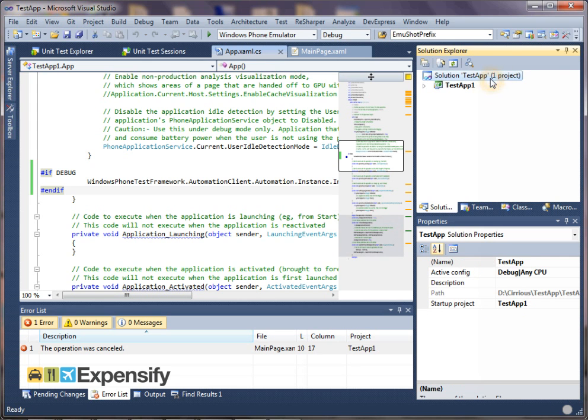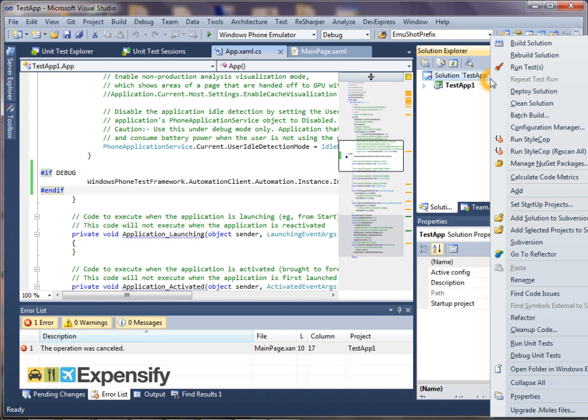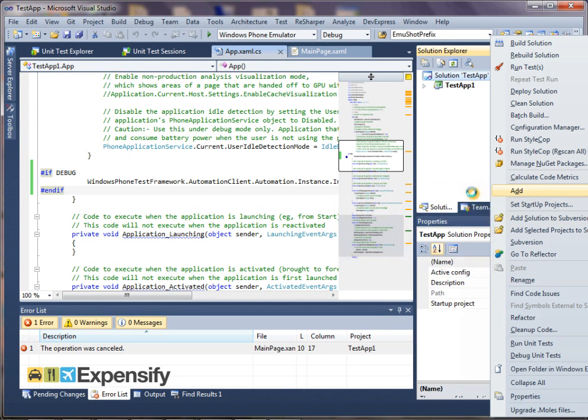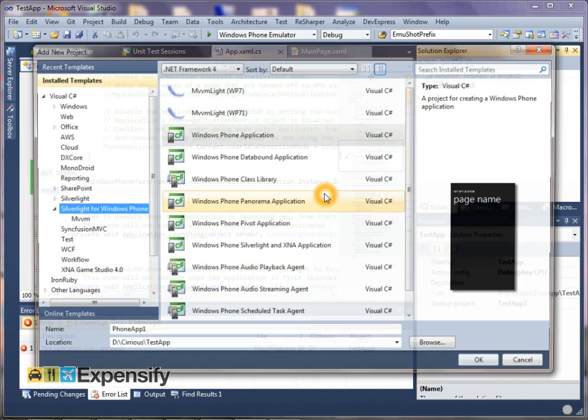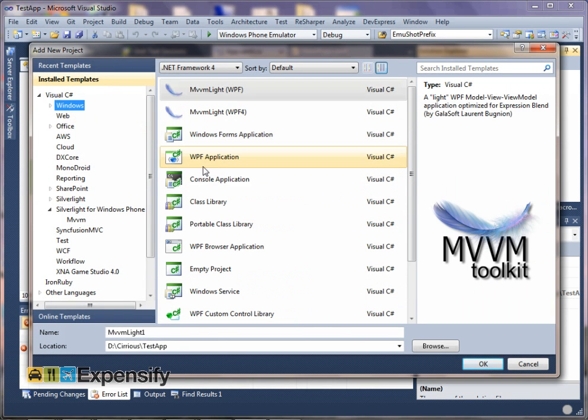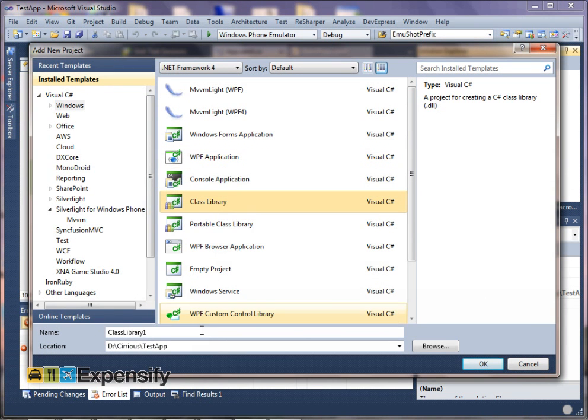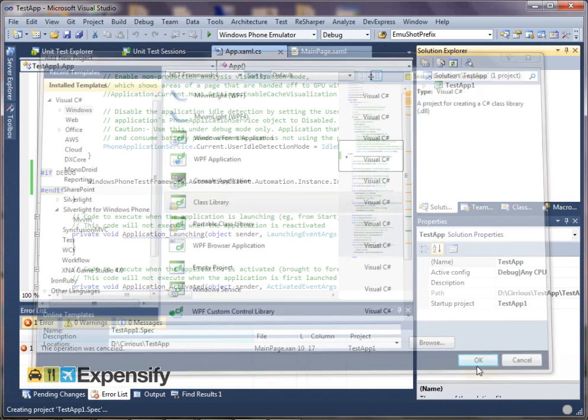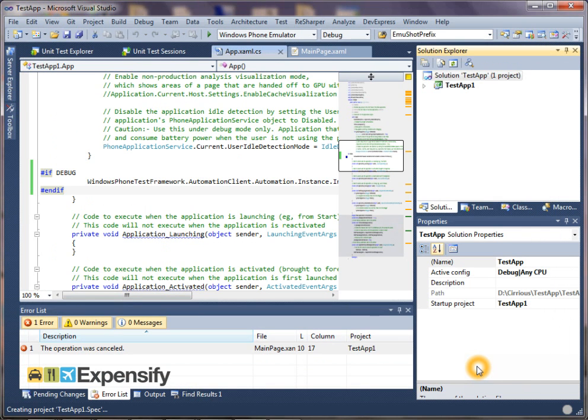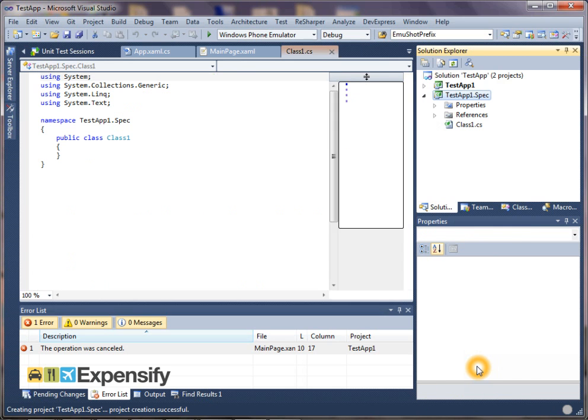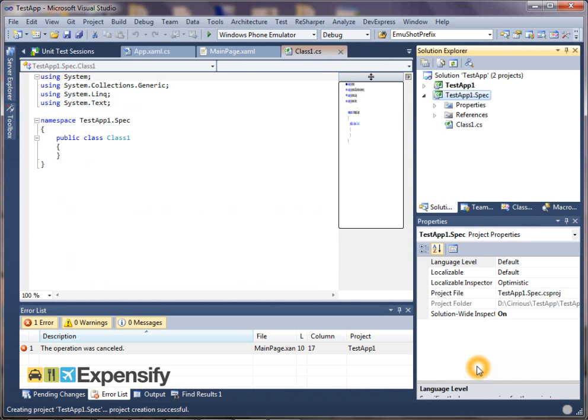So now we'd like to add a test project. So to do that, we're going to create a new project. And this is a Windows class library. And this is going to be called testapp1.spec. That's just my naming convention. I have no idea if it's right or not. I kind of copied it from a sample I think Steve Sanderson had done.